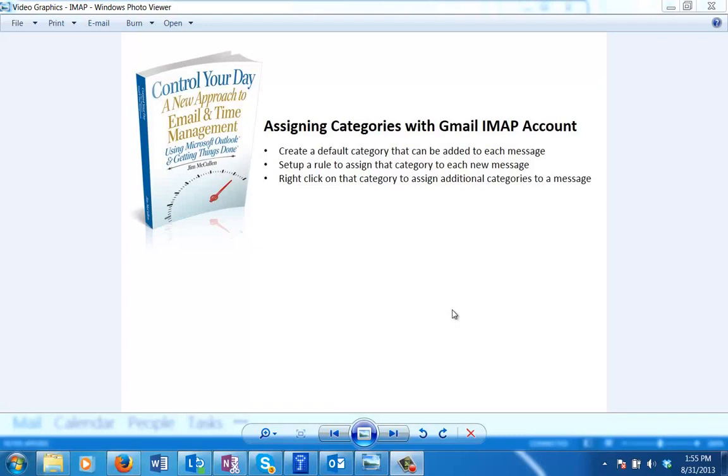Hi, this is Jim McCullen, author of Control Your Day. In this video, I'm going to walk through using categories in Microsoft Outlook with a Gmail IMAP account.